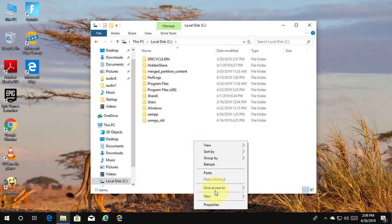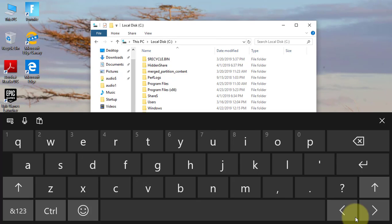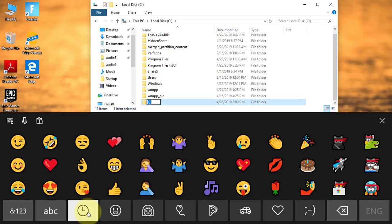Create a new folder under any directory. Click the touch keyboard, then click emoji.